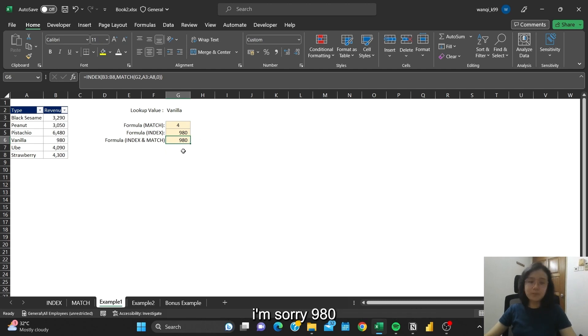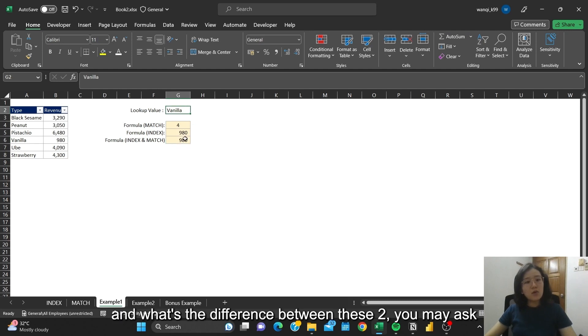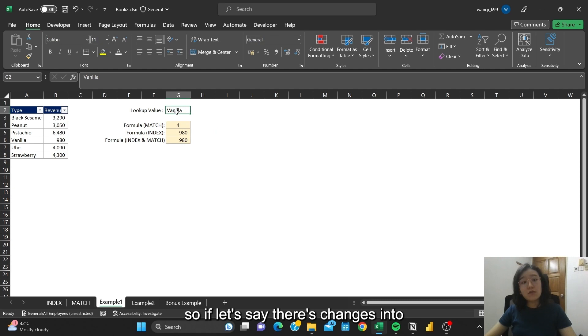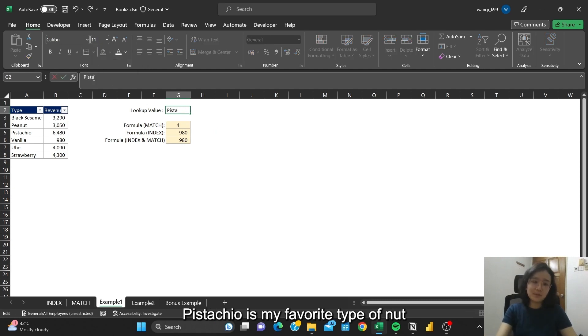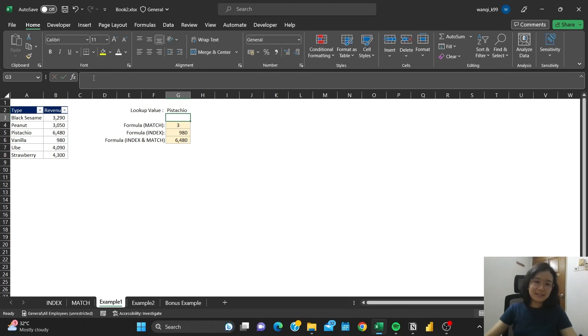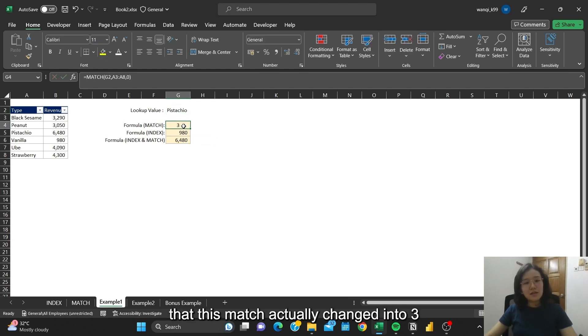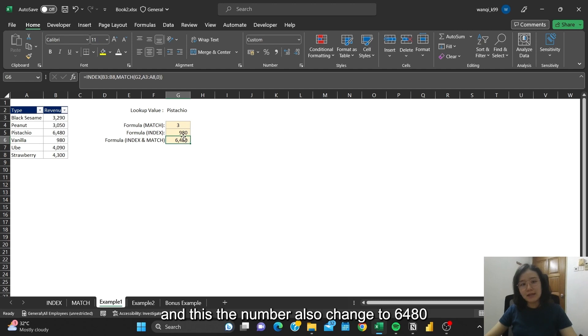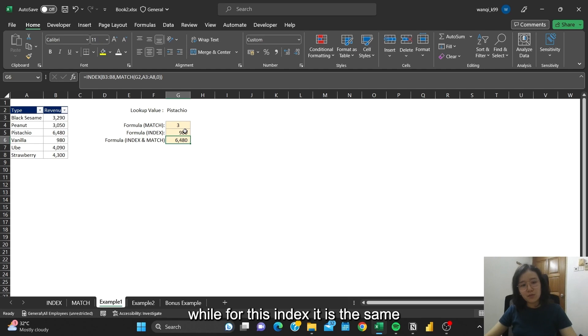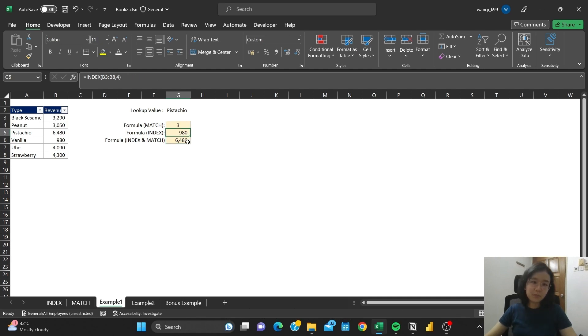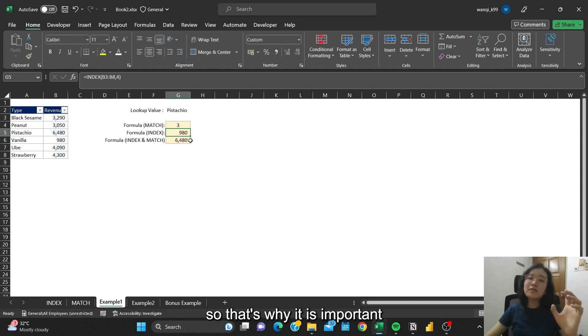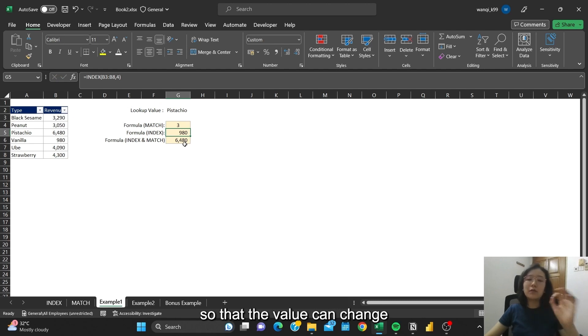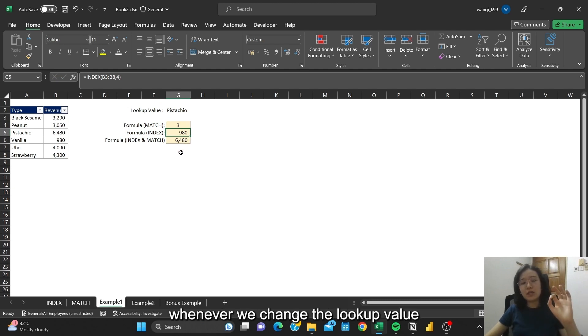And what's the difference between these two? So if let's say we change this into pastry. Now you can see that this MATCH actually changed into 3, and this number also changed to 640. While for this INDEX, it is the same because it's fixed and not dynamic. So that's why it is important for us to have dynamic referencing, so that the value can change whenever we change the lookup value.